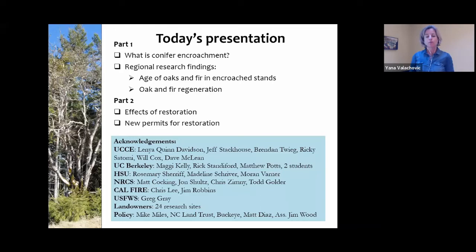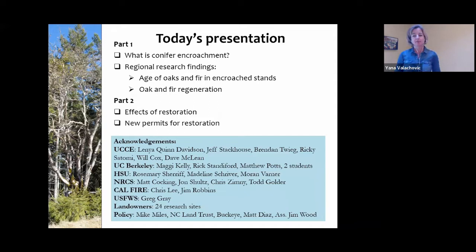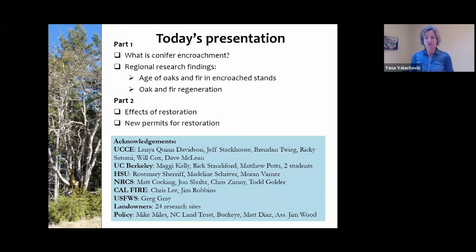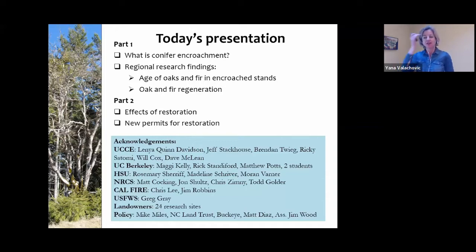This program will be in two parts. The first part will focus on what conifer encroachment is and describe some of the current conditions of encroached stands and some of the regeneration challenges that are occurring. The second part will focus on the effects of restoration and new permits for restoration.